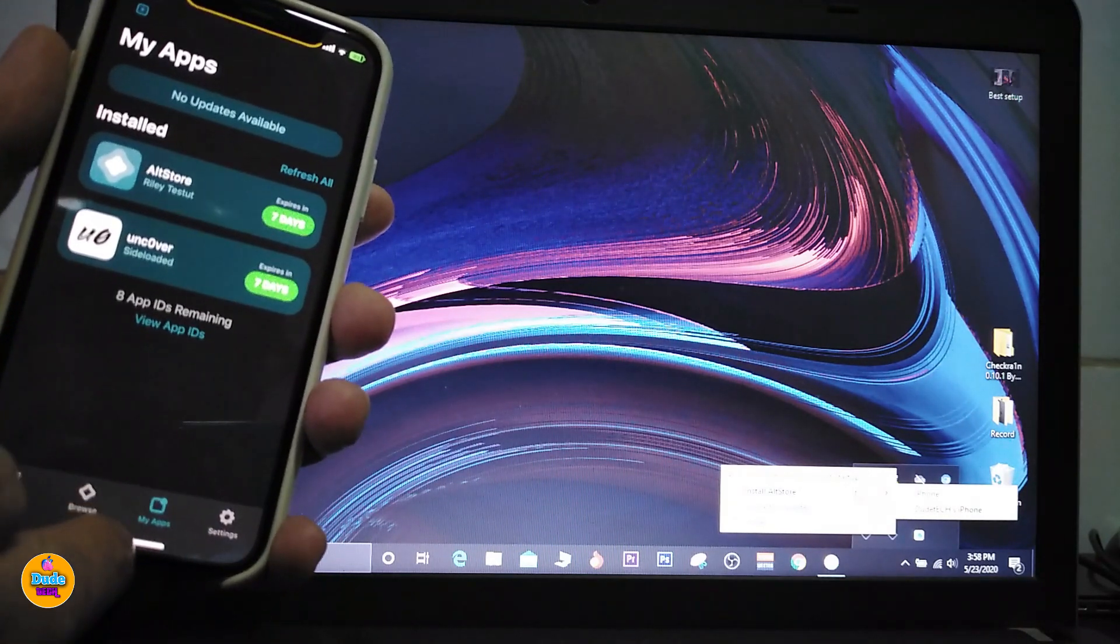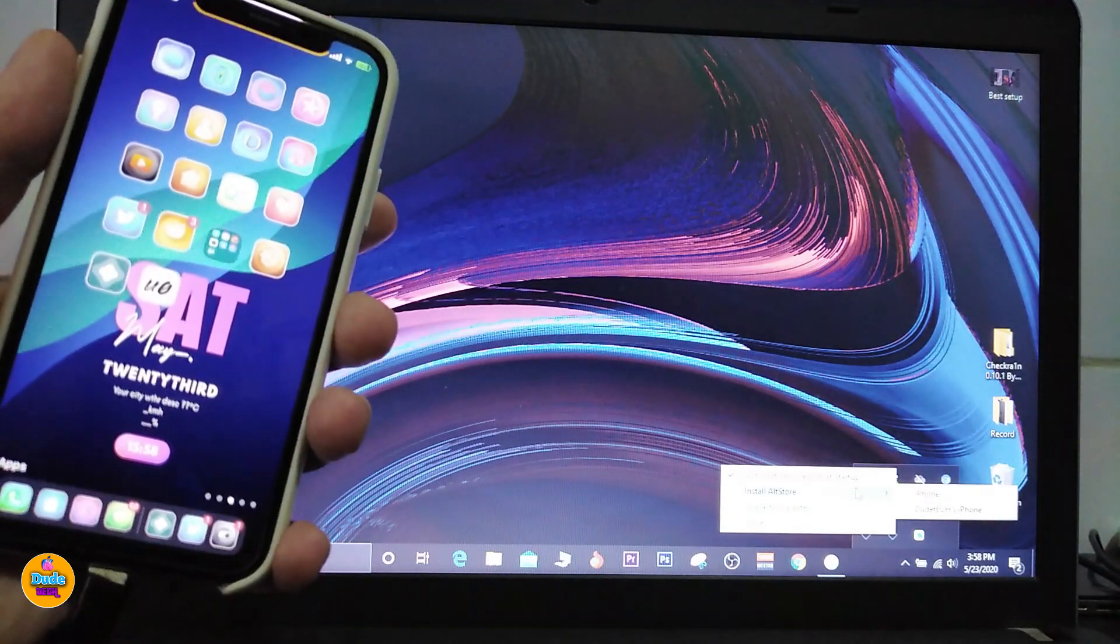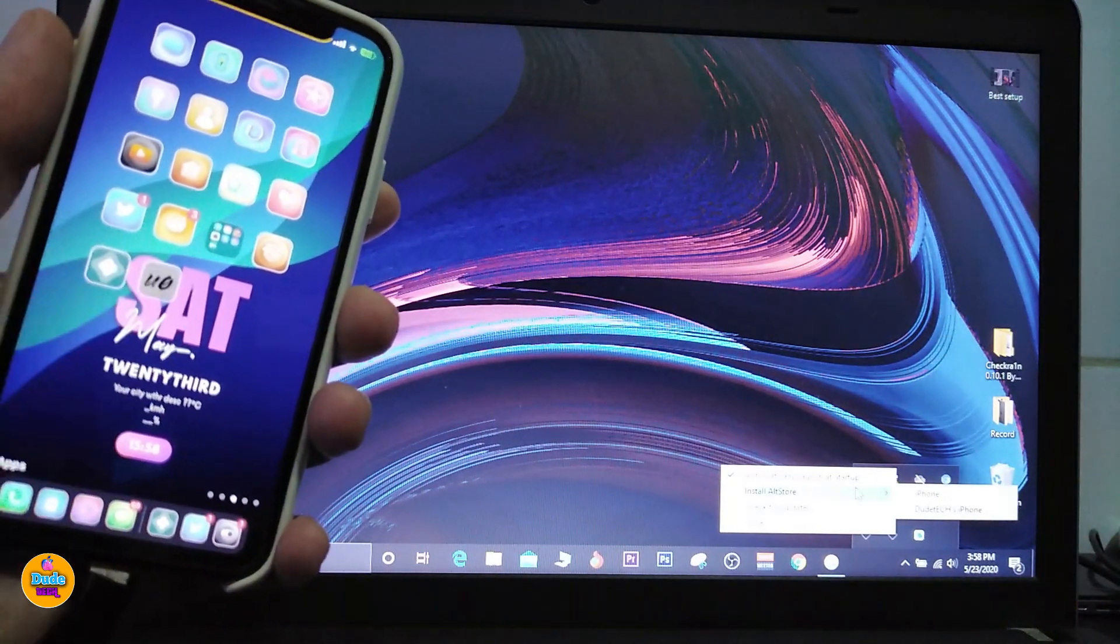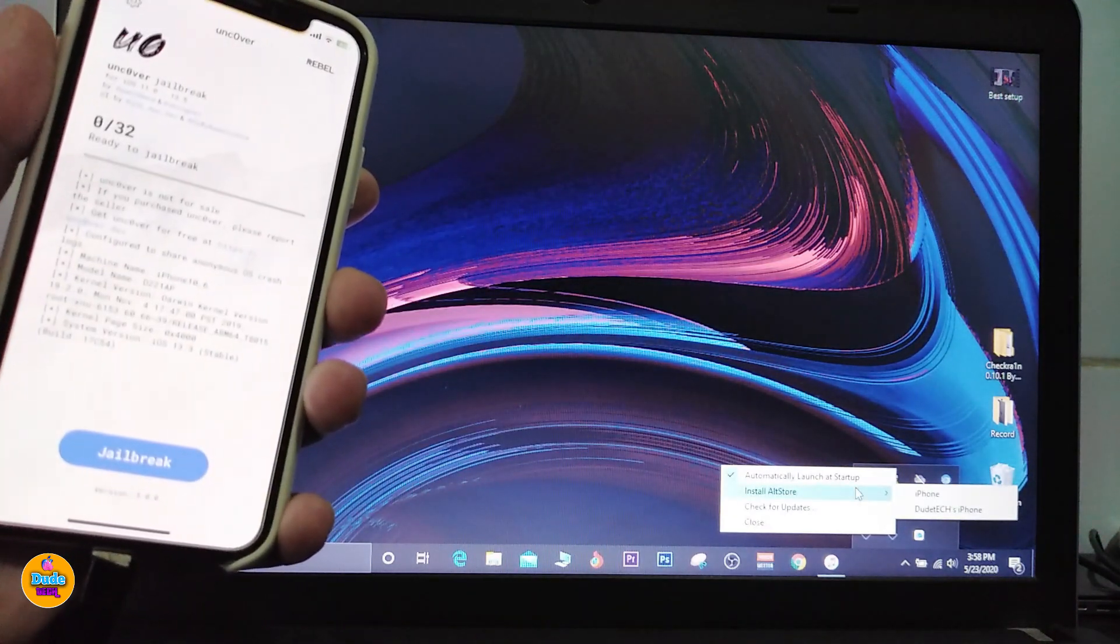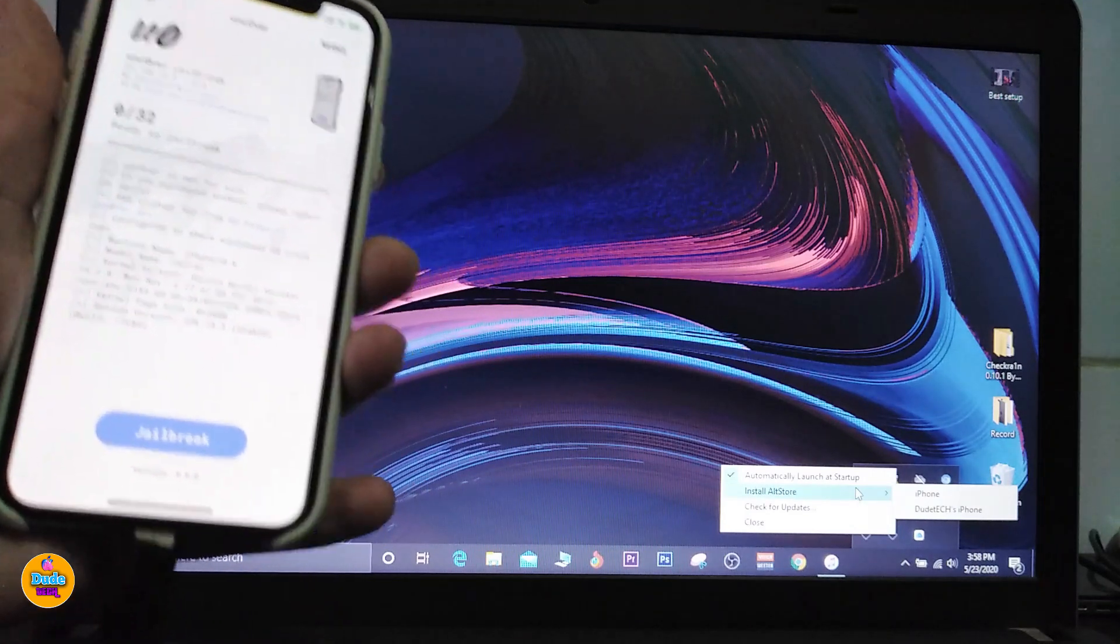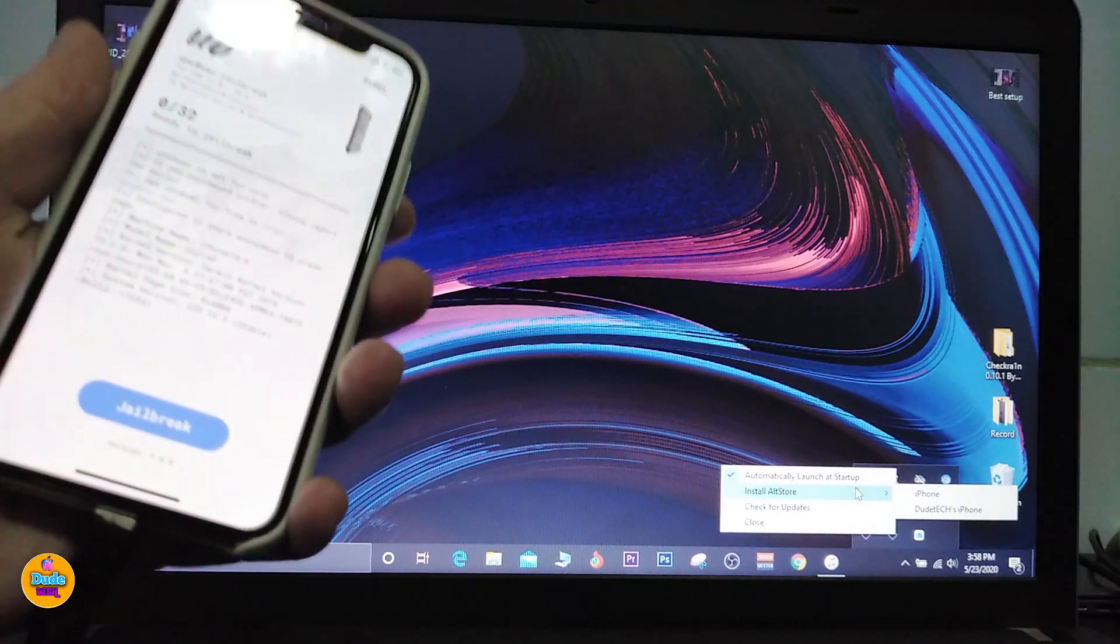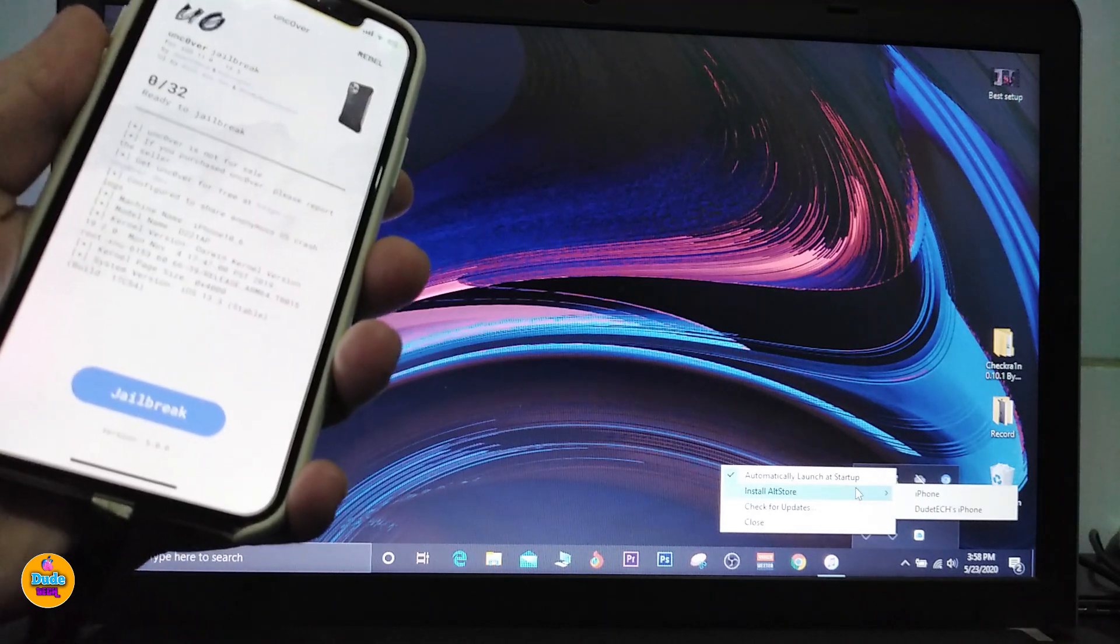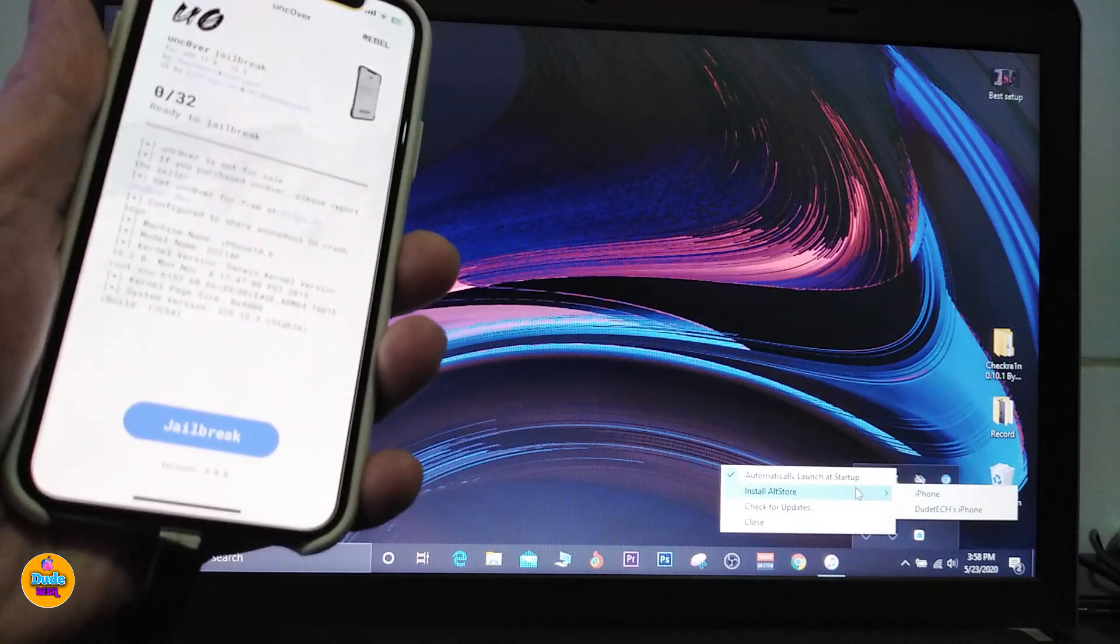What you need to do is go back. You see now that Uncover appears on your springboard. Go ahead and tap on it - this should make Uncover work on your jailbroken device. While you do this process or method, do not disconnect your USB cable.